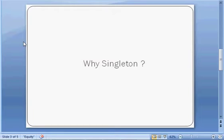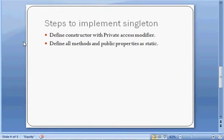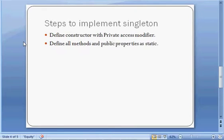Steps to implement the singleton are very simple. First, you have to define the constructor as private access modifier so that it cannot be accessed from outside. If the constructor is not available outside, then no one can call it and you cannot create new objects. Second, define all methods and properties as static which are accessible within the method or outside the class.